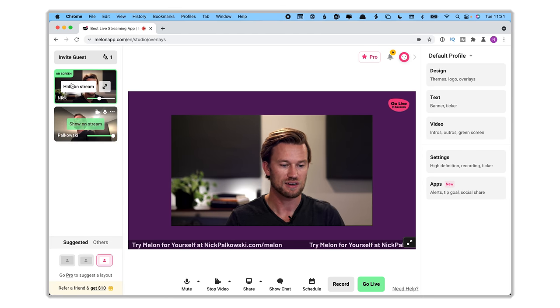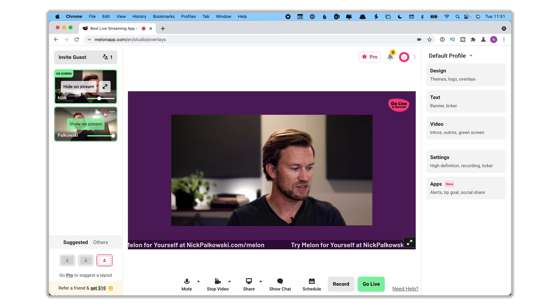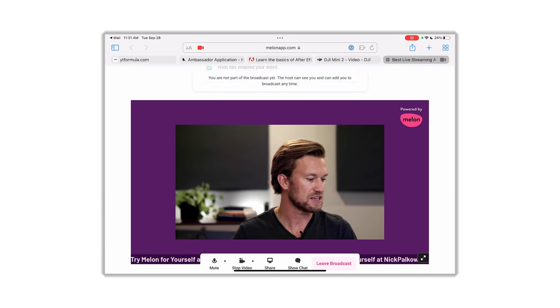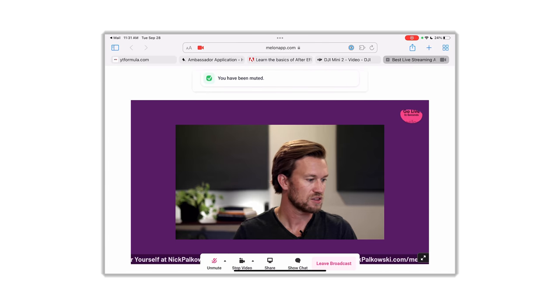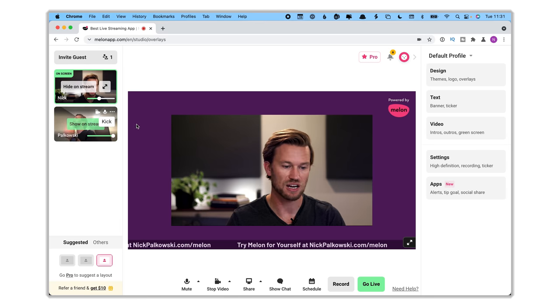Right now I can see a button to show them on screen, adjust their volume, turn their video off or on, and mute or unmute them. On the guest side, they'll see a notification that the host has disabled their video or muted them. I can also kick them off the broadcast if I want to bring on another guest — great for a call-in show where you can bring people online and kick them off when you're finished talking to them.